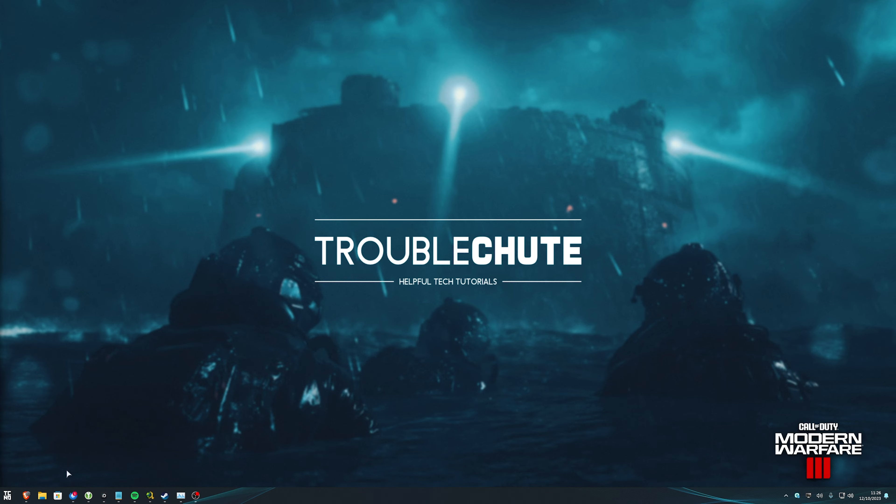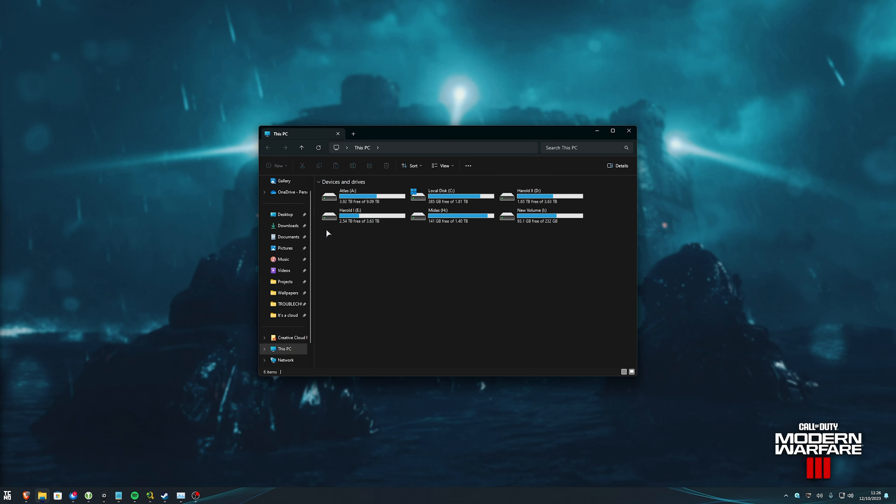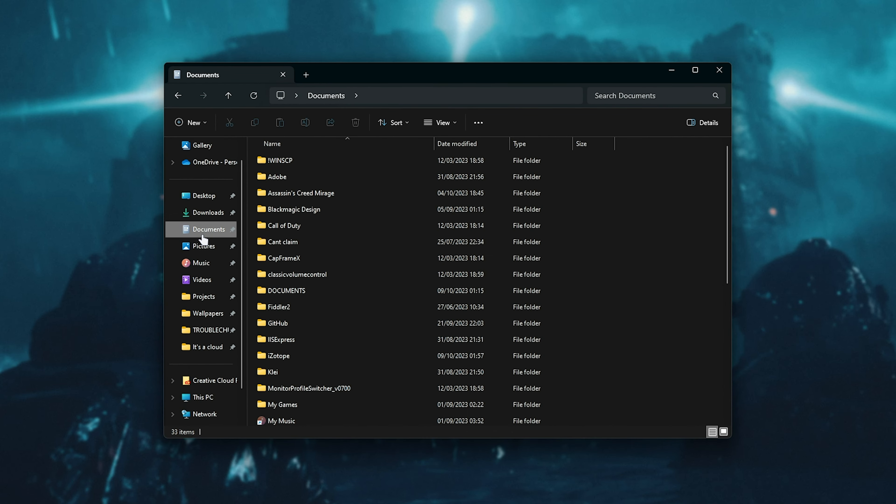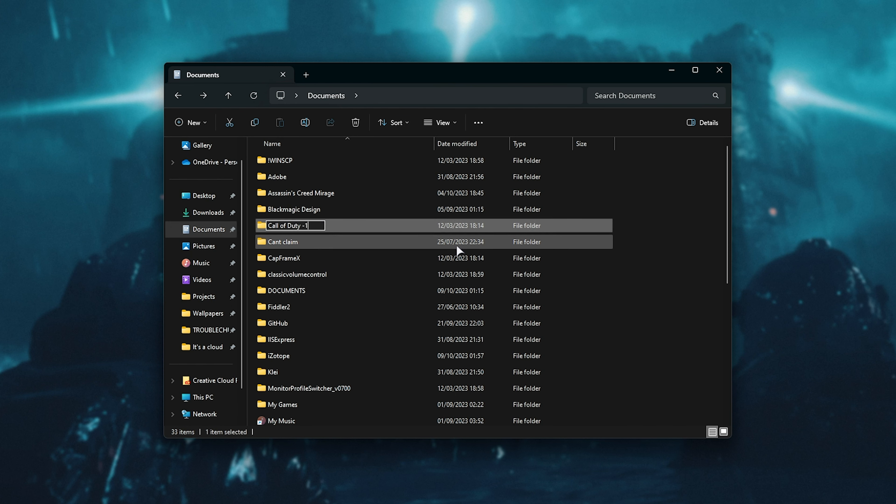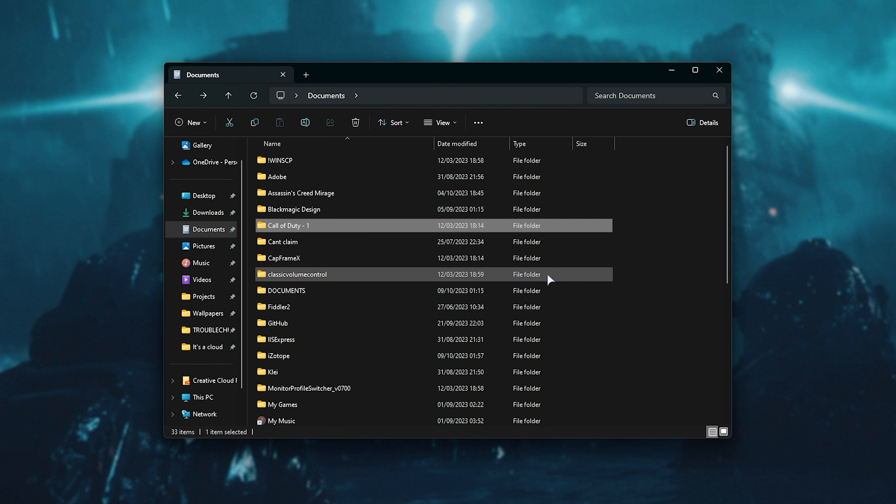What you need to do is open up your file explorer, then navigate into documents or C users, your username documents, simply rename this Call of Duty folder entirely, delete it or move it elsewhere on your PC.